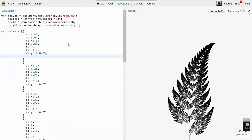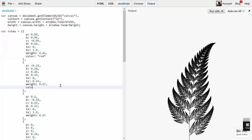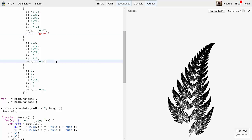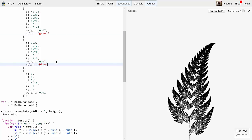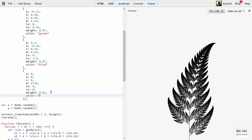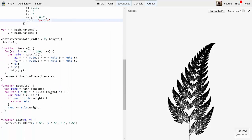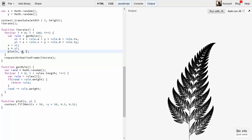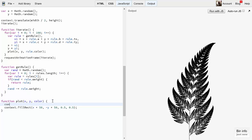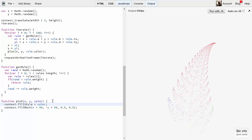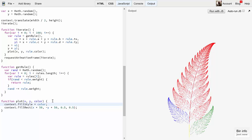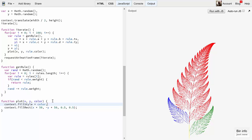Another trick we can do is assign a color to each rule. I'll just assign a property named color, and set it to red for the first one, and then green for the second one, blue, and yellow. And now in iterate, we'll call plot x, y, rule.color. And in plot, we'll set the context fill style property to the color that was just passed in. This will let us know what rule is responsible for drawing what part of the fern. And we can see that the yellow rule, the one with all the zeros, creates the stem. The blue and green rules create the bottom-most leaves, and red creates the rest.